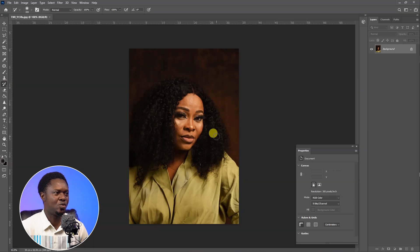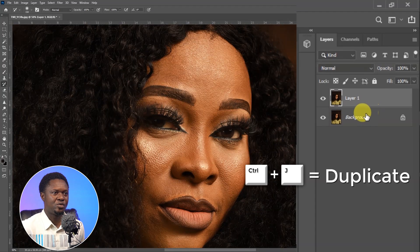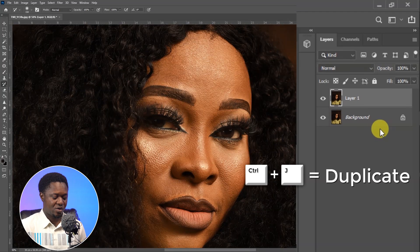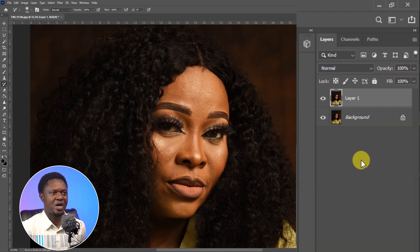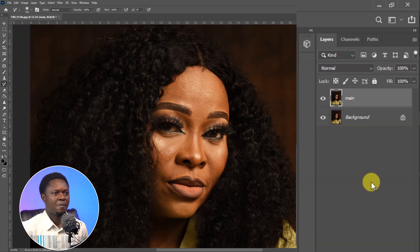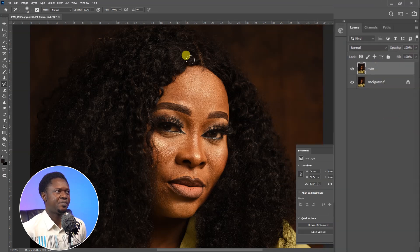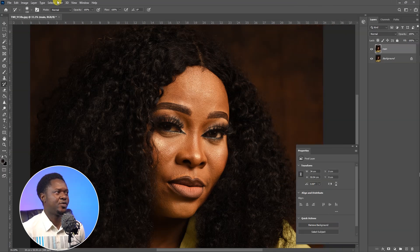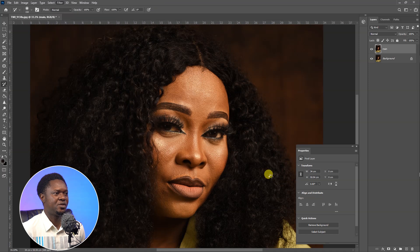Use Ctrl+J to duplicate the layer so we can compare before and after. Rename the duplicate layer 'main'. Then select the main image layer and go to Filter, then Camera Raw Filter.